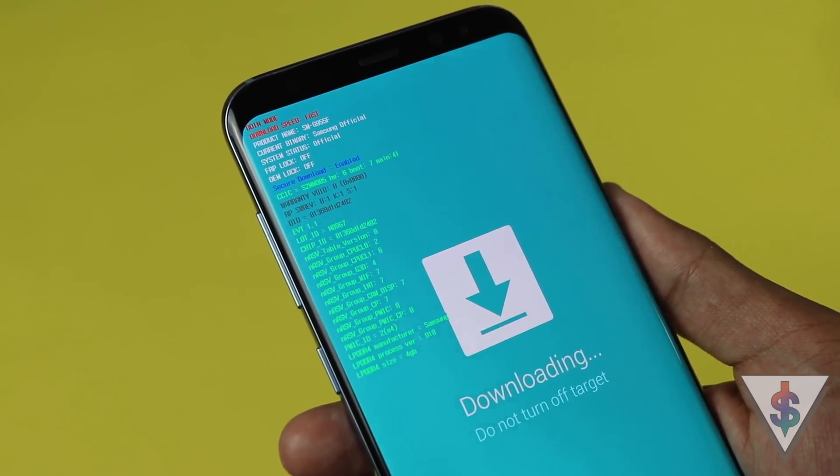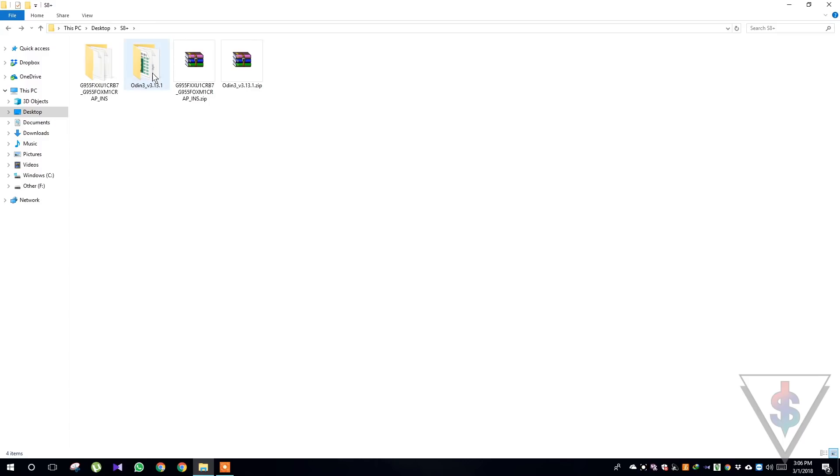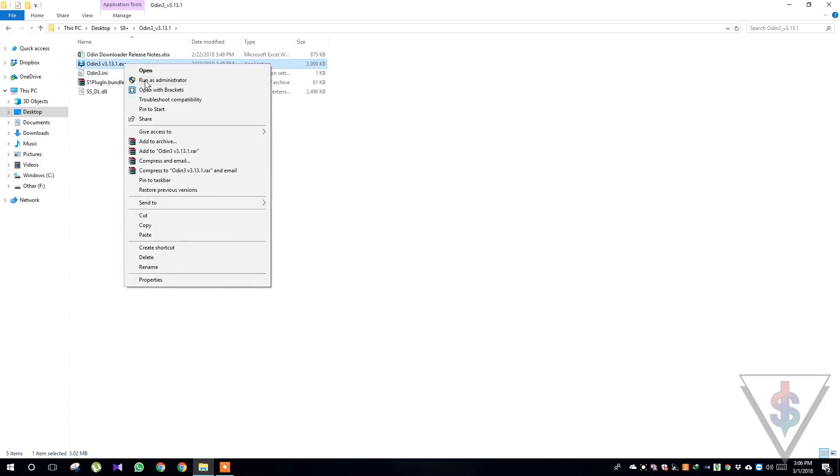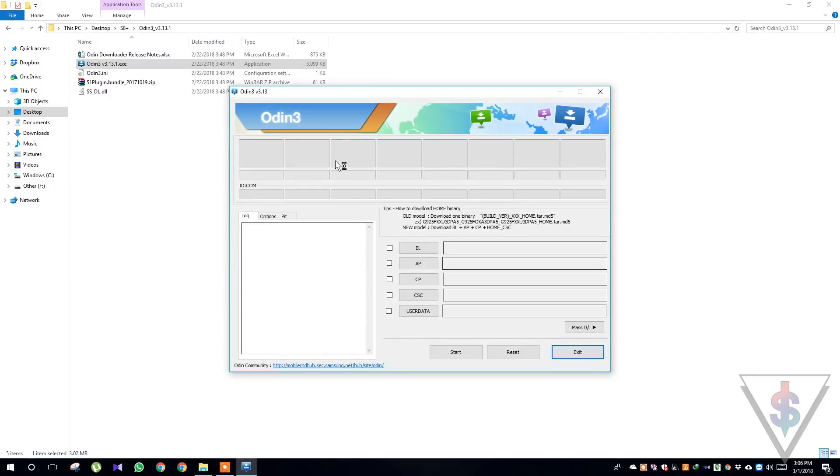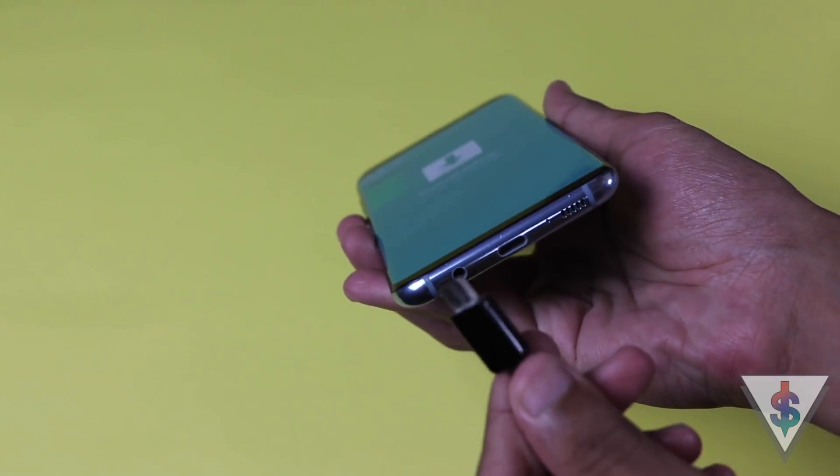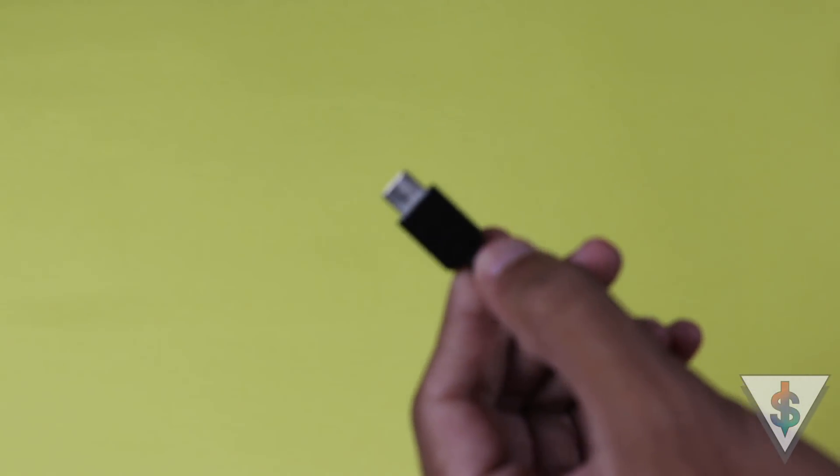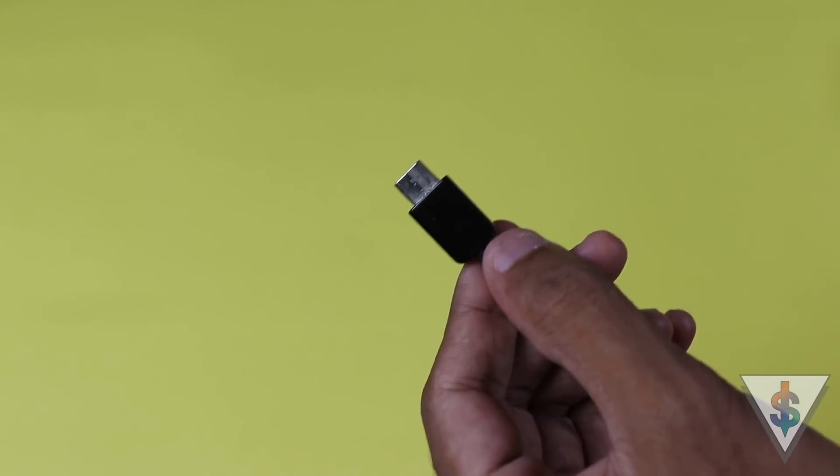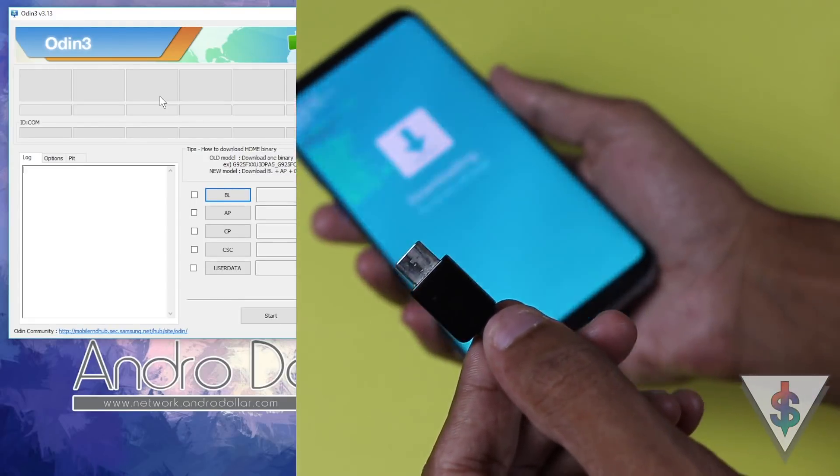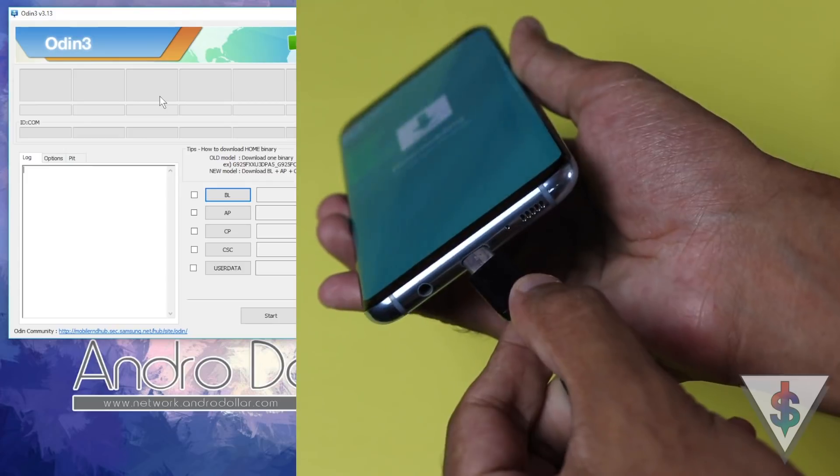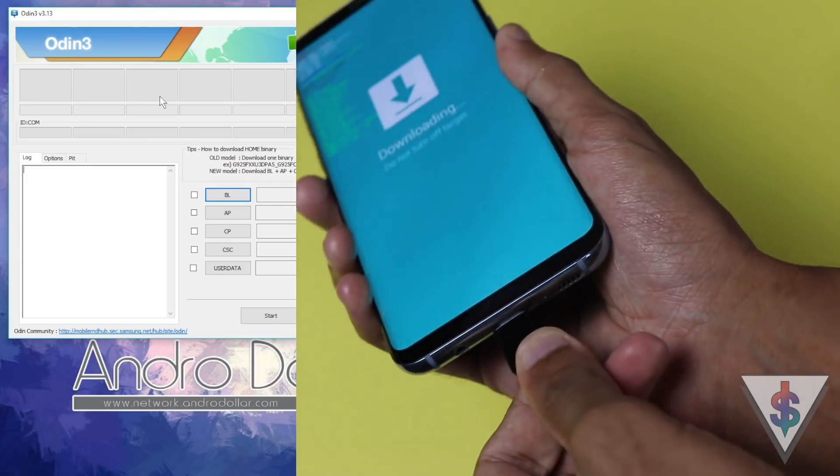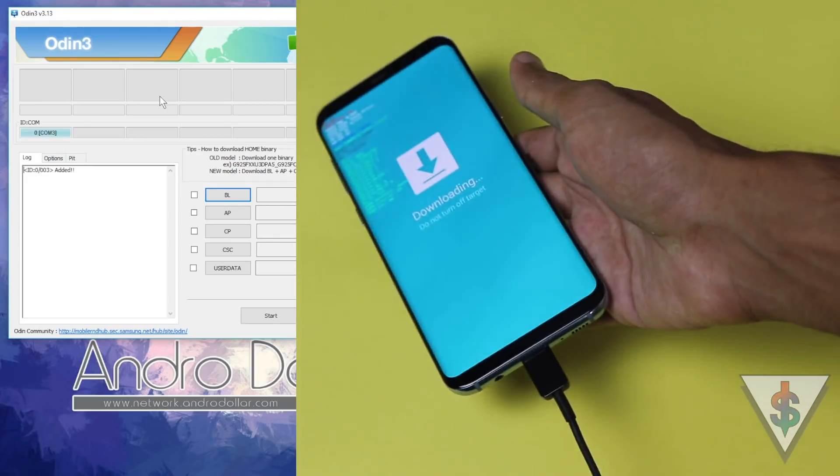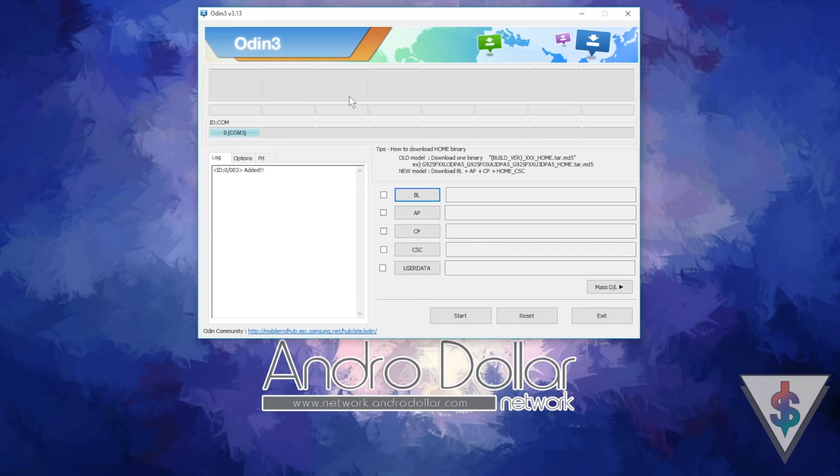Once that is done, now you are ready to flash the firmware onto your device. Going back into the computer, you need to open the Odin file that we extracted. Right click and run as administrator and the latest version of Odin will start up. Now connect your device to the PC. Make sure you use the original USB cable that came with your device. Once you connect your device through the USB-C port, the ID:COM tab will turn blue and that is how you will know that the device has been recognized by Odin.